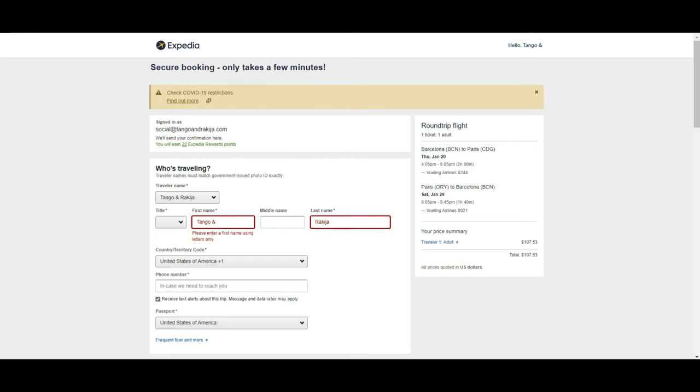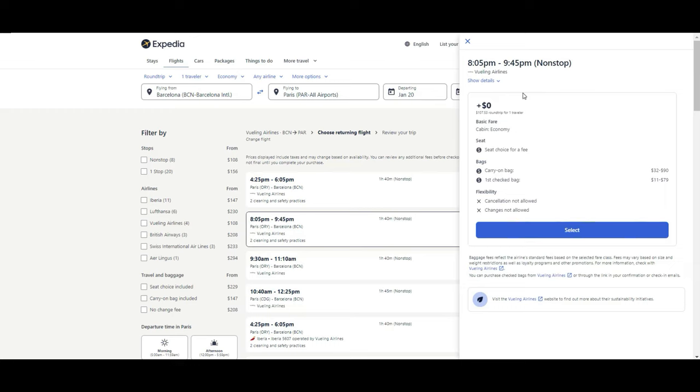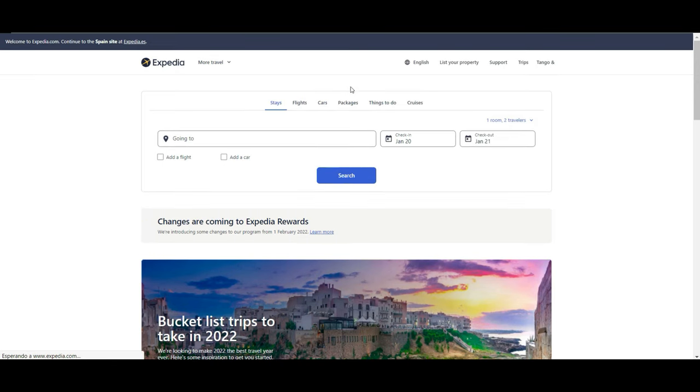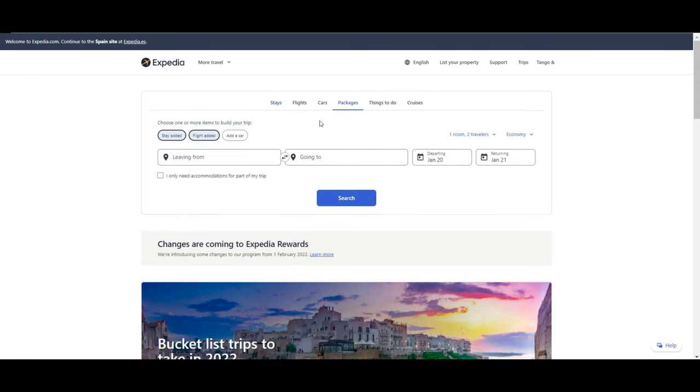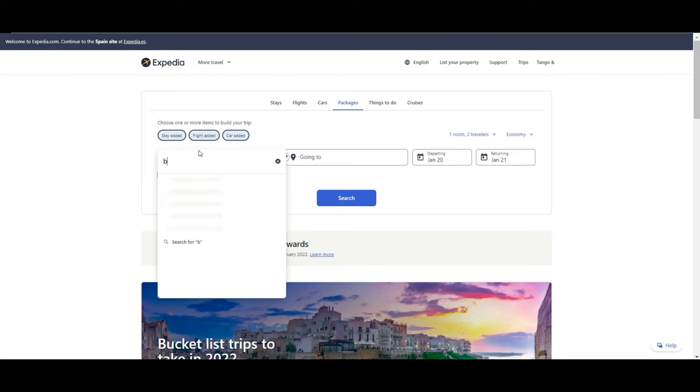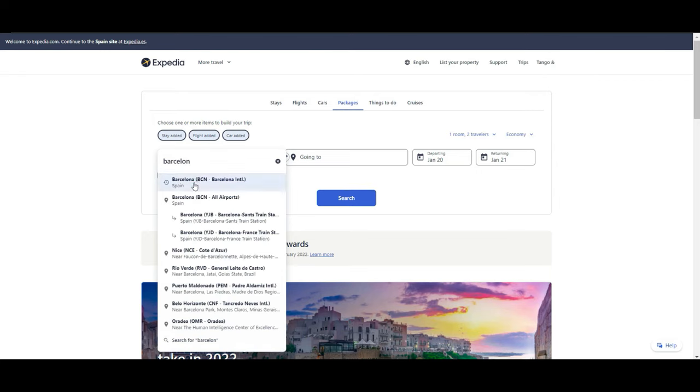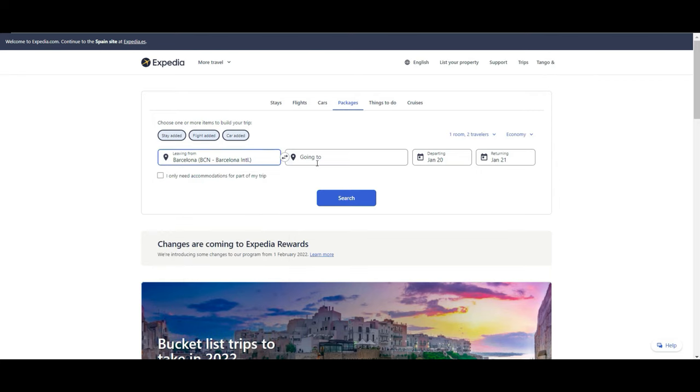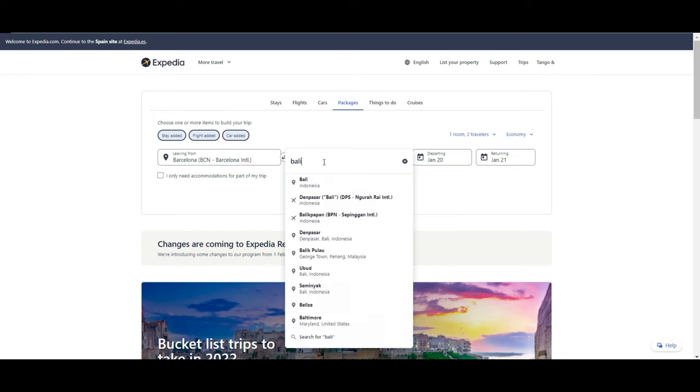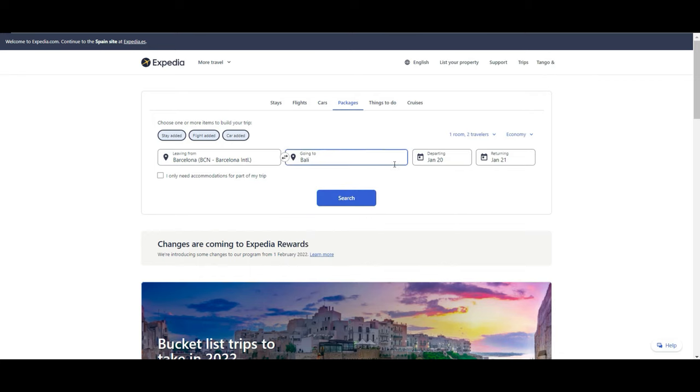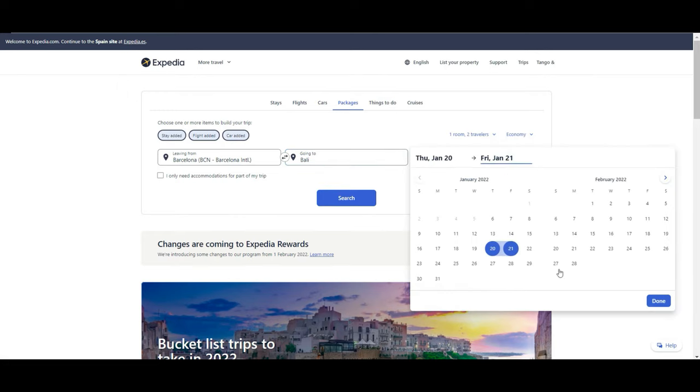Let's go a couple of steps back and let's navigate now a little through the packages. As I was saying, they claim that you can save a lot of money if you book all together from Expedia, which is going to be the stay, the flight, and you can even add a car if you are willing to. Let's say that in this case, to make it a little bit more interesting, we go from Barcelona to Bali. And let's say that we are going to stay at least for three weeks.